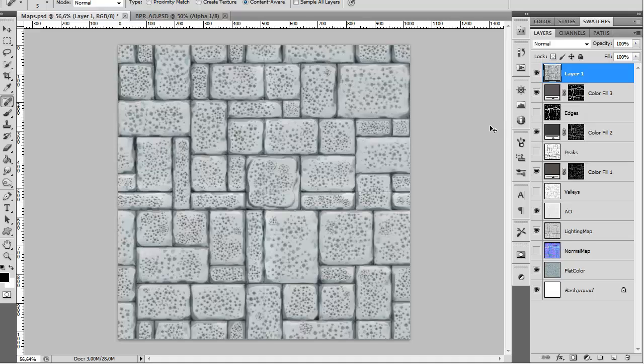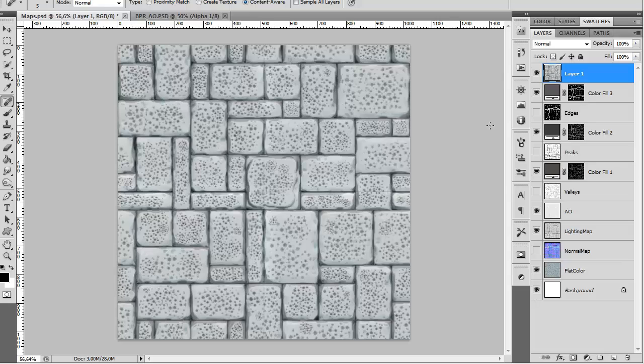This was my tutorial on creating seamless textures in 3ds Max. I hope you learned something new. Subscribe to my channel, check out the rest of the videos, and till next time, bye!